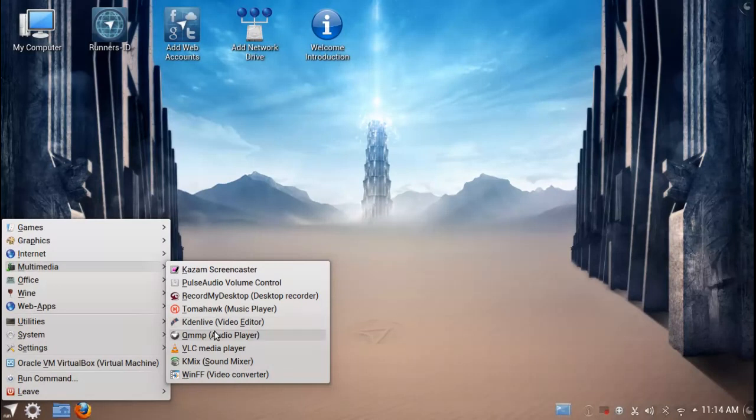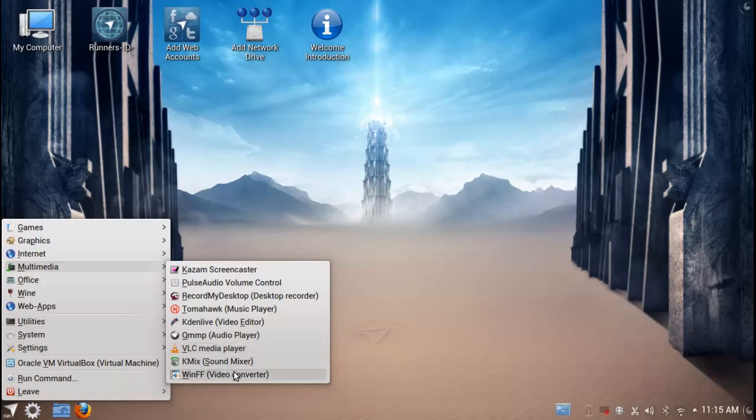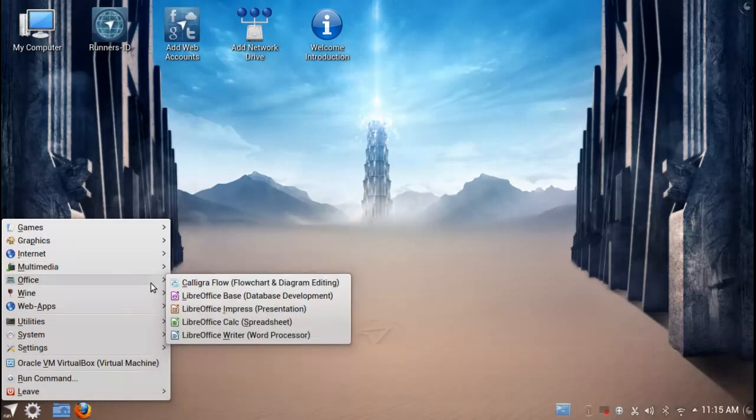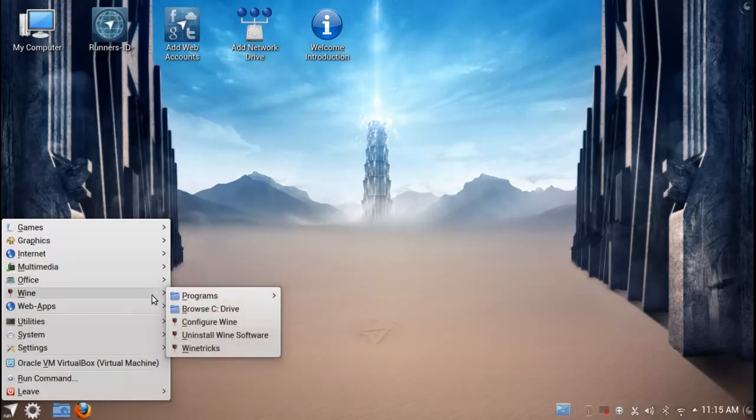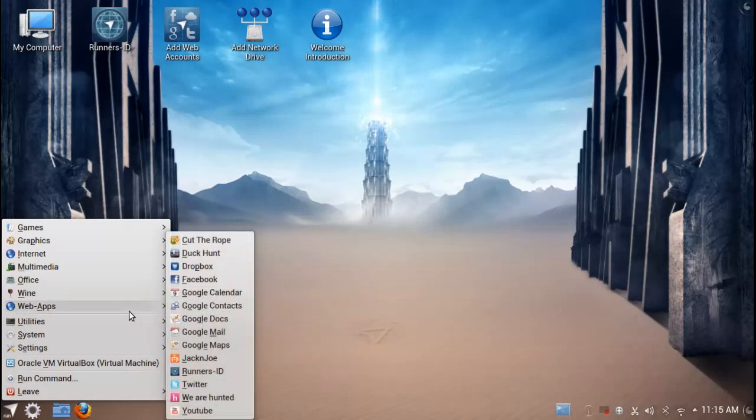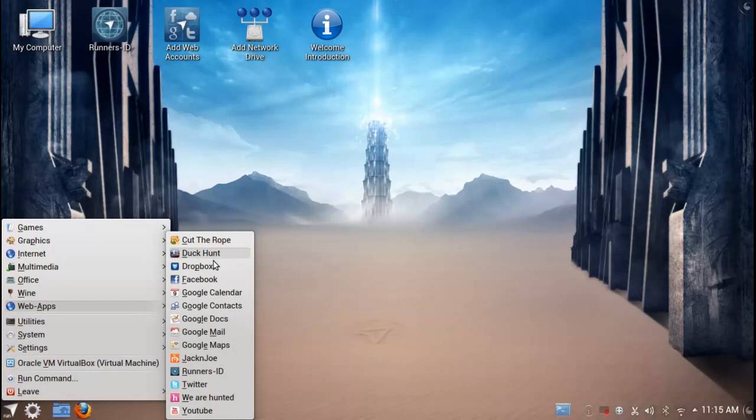You've got a great selection of software out of the box, including Wine and a whole bunch of web apps built on the ability of Ubuntu 12.10 to include web apps as sort of default applications.